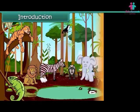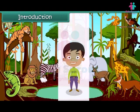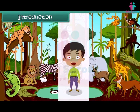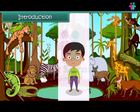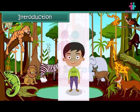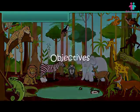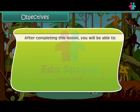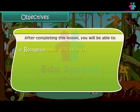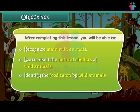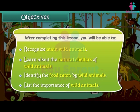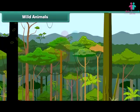Hello kids! This is a jungle. Animals living here are called wild animals. The jungle is the world of wild animals. Wild animals are important and interesting animals found on the earth. After completing this lesson, you will be able to recognize wild animals, learn about their natural shelters, identify the food they eat, and list the importance of wild animals.